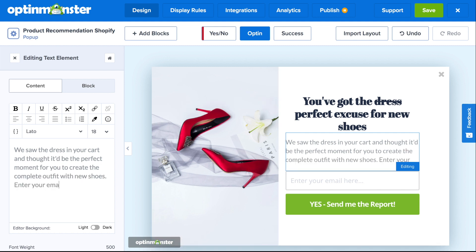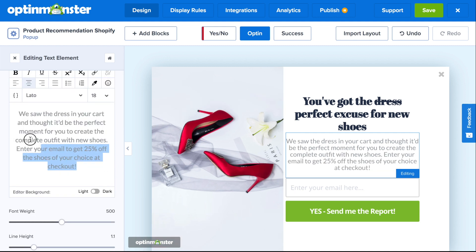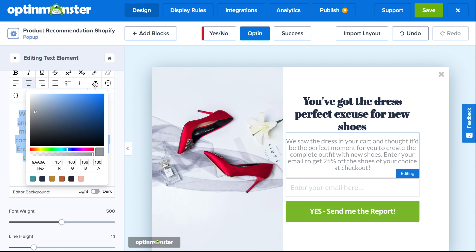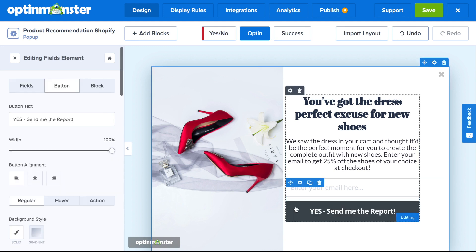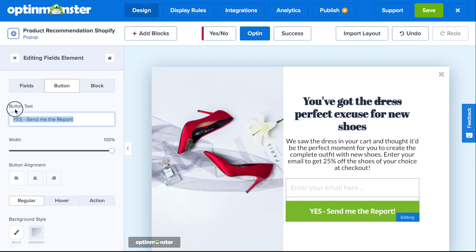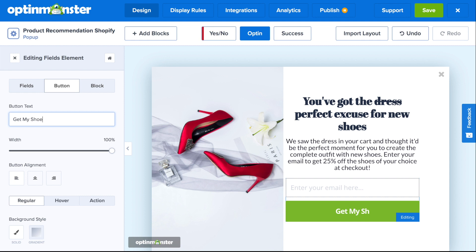For this example, we wrote: "We saw the dress in your cart and thought it'd be the perfect moment for you to create the complete outfit with new shoes. Enter your email to get 25% off the shoes of your choice at checkout." Next, you'll edit the submit button to reflect your product recommendation offer, so for the button text you can write something related to your offer, such as "Get my shoes coupon" for this tutorial.